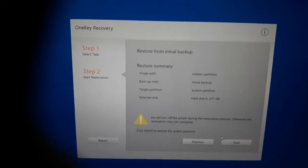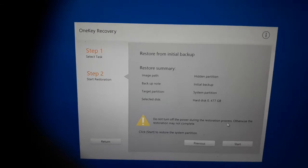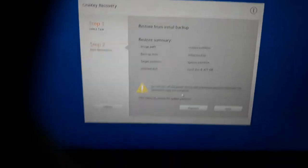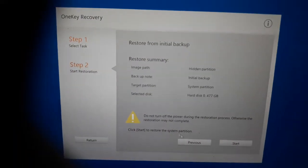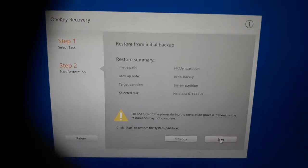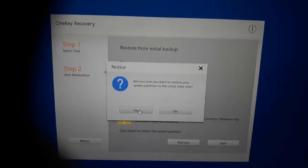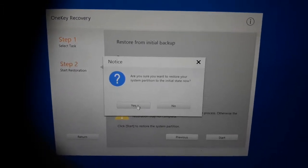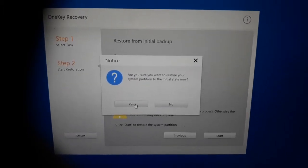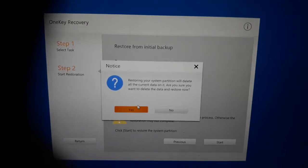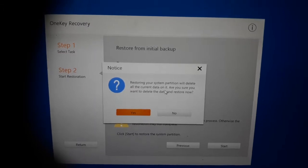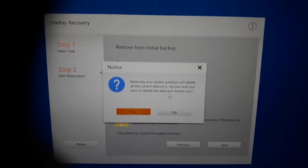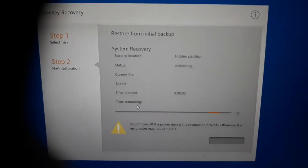Start. Do not turn off power during the restoration process, otherwise the restoration may not complete. I already plugged the charger, so it's okay, no problem. I will click start. Are you sure? Yeah, sure. If there is any data, please save it before starting this process. Or if you don't have any data, then no worry, just press yes. It's saying restore your system partition will delete all the current data. Are you sure you want to delete the data? We don't have data, so press yes.